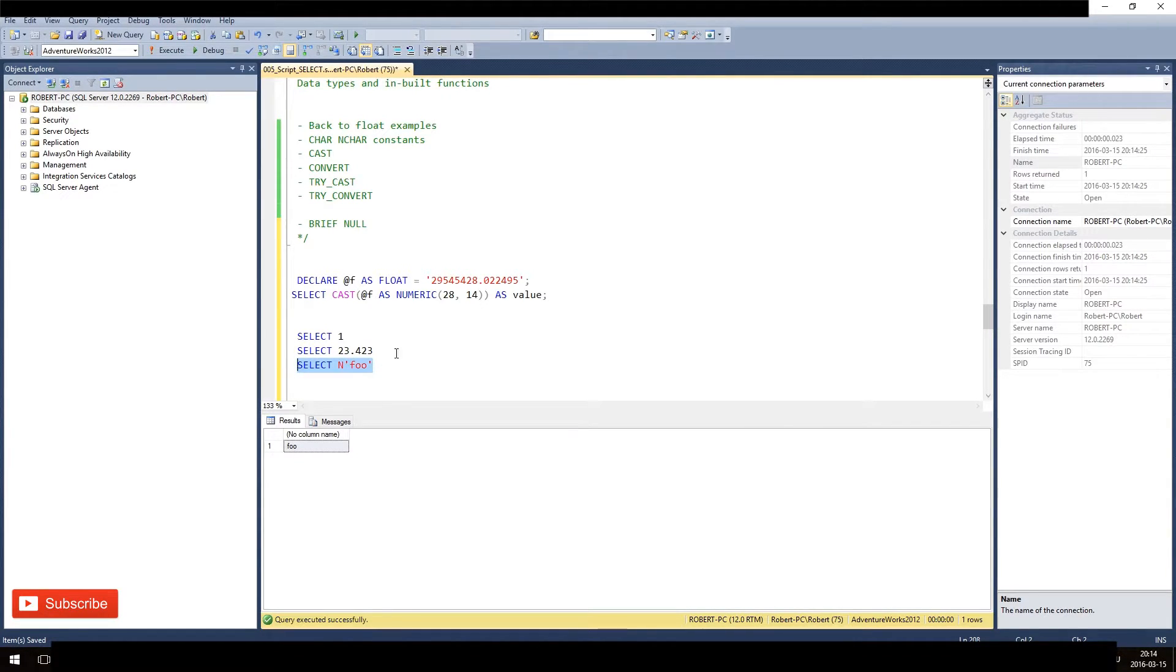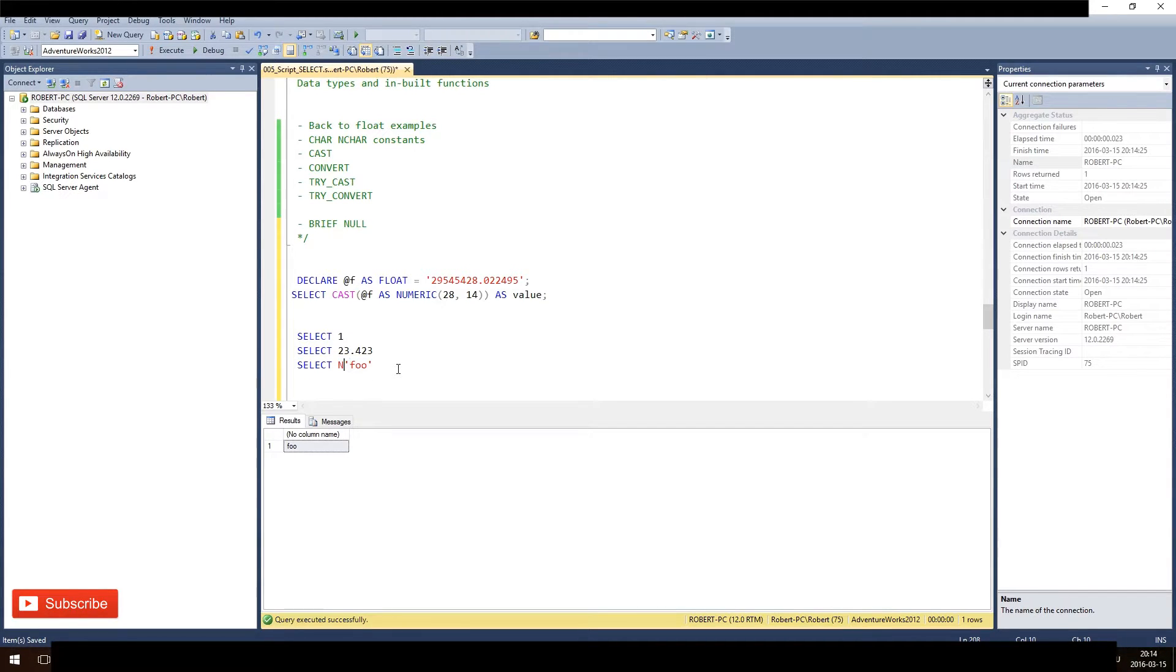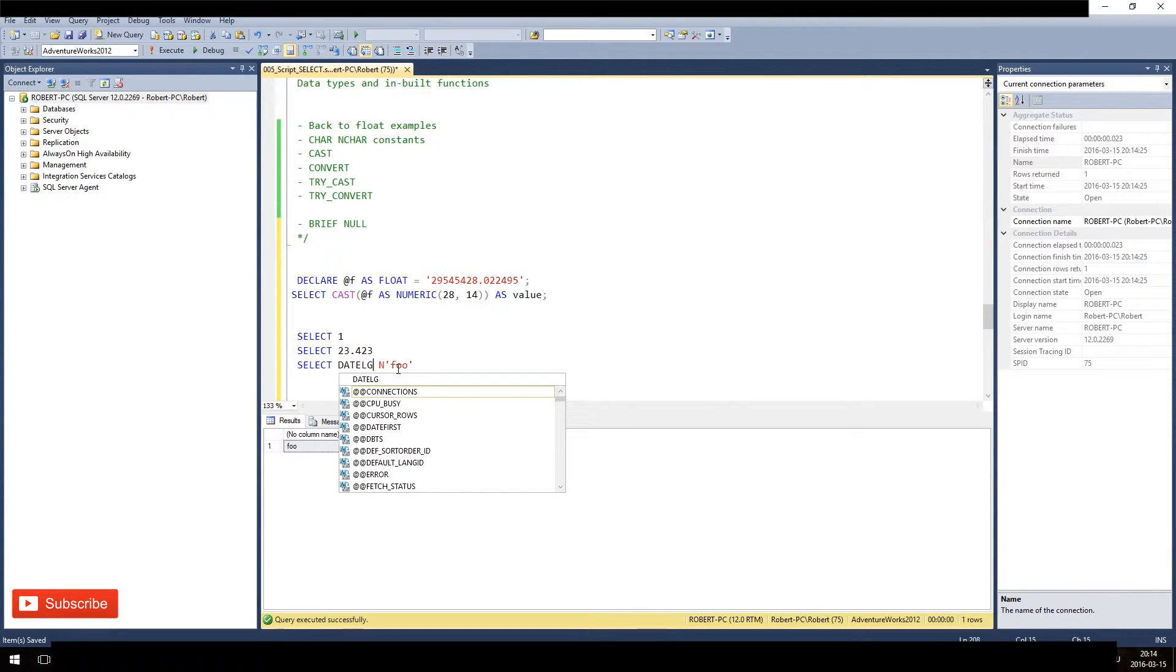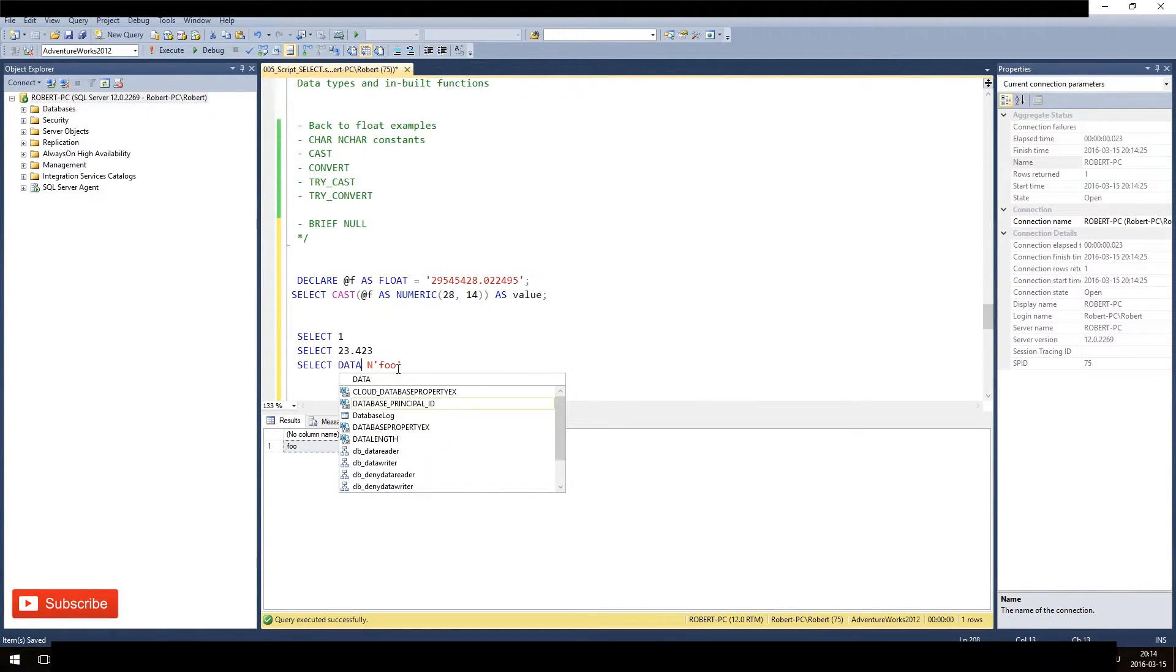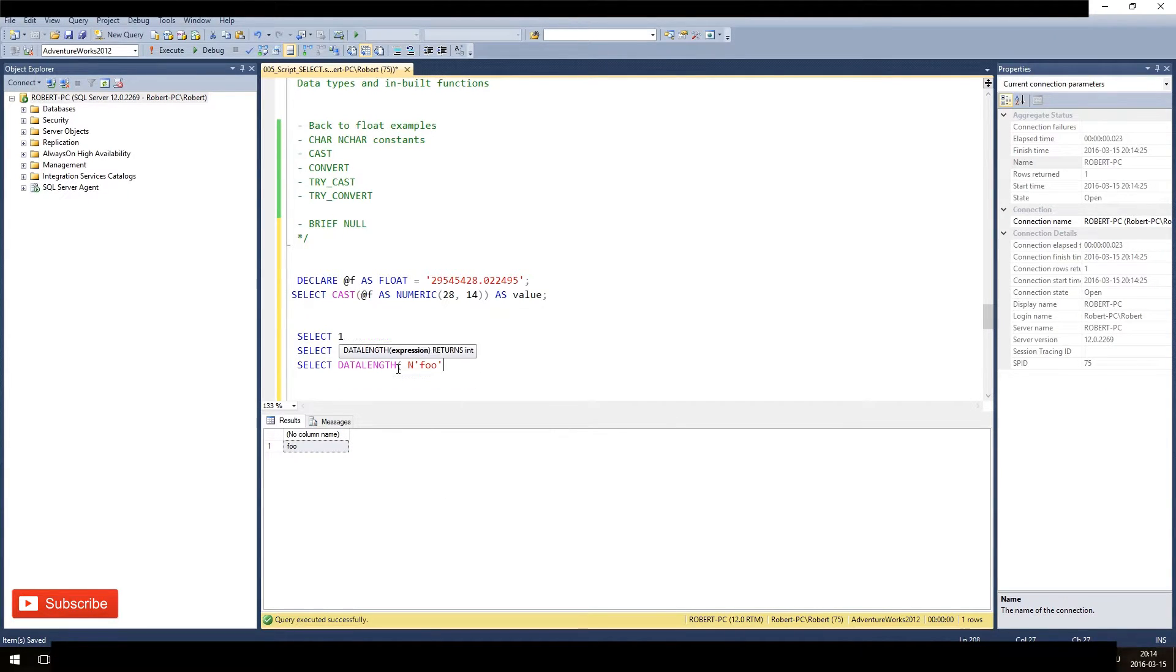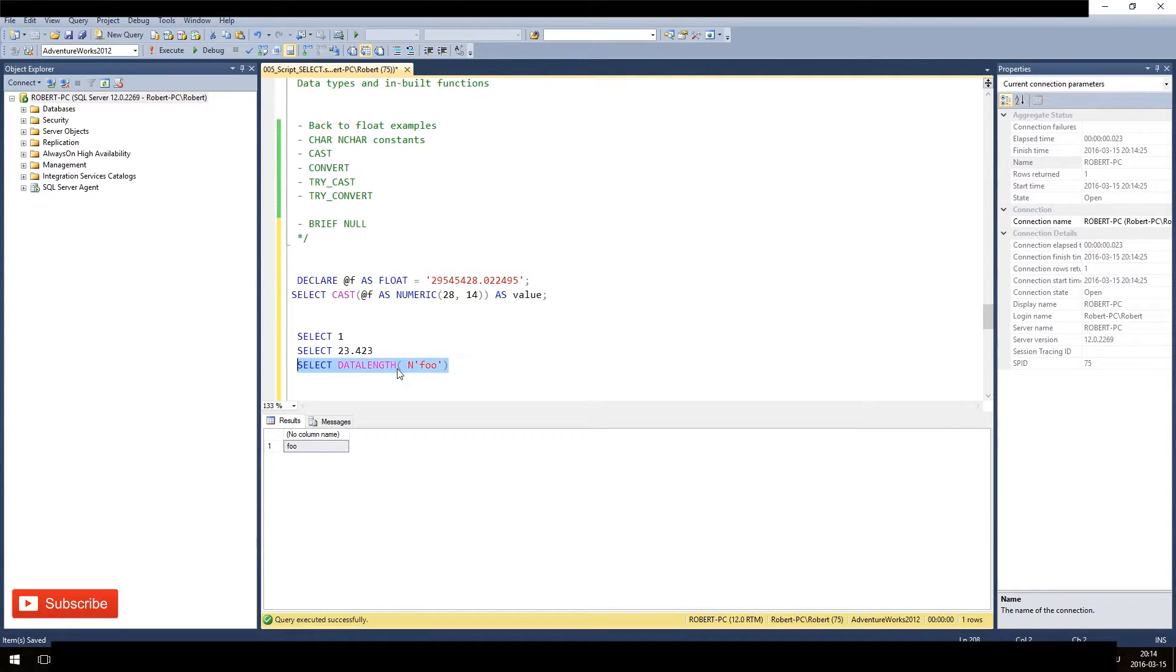We can see it of course again with the function that we already know - data_length. Data_length here, so this should be six, right? Because we have nvarchar and three bytes, and every character in nvarchar is represented by two bytes.